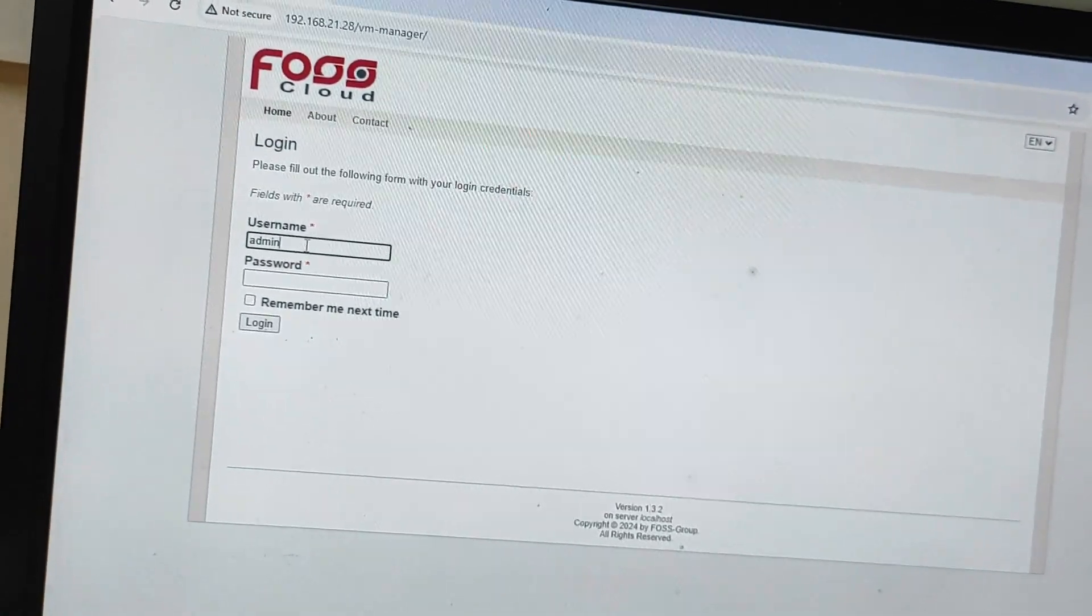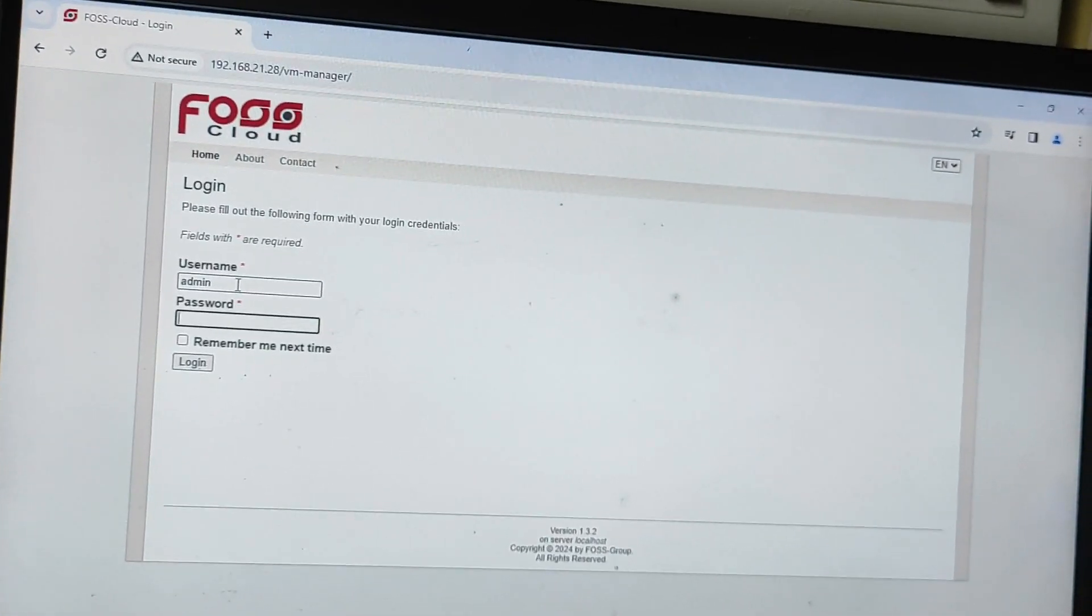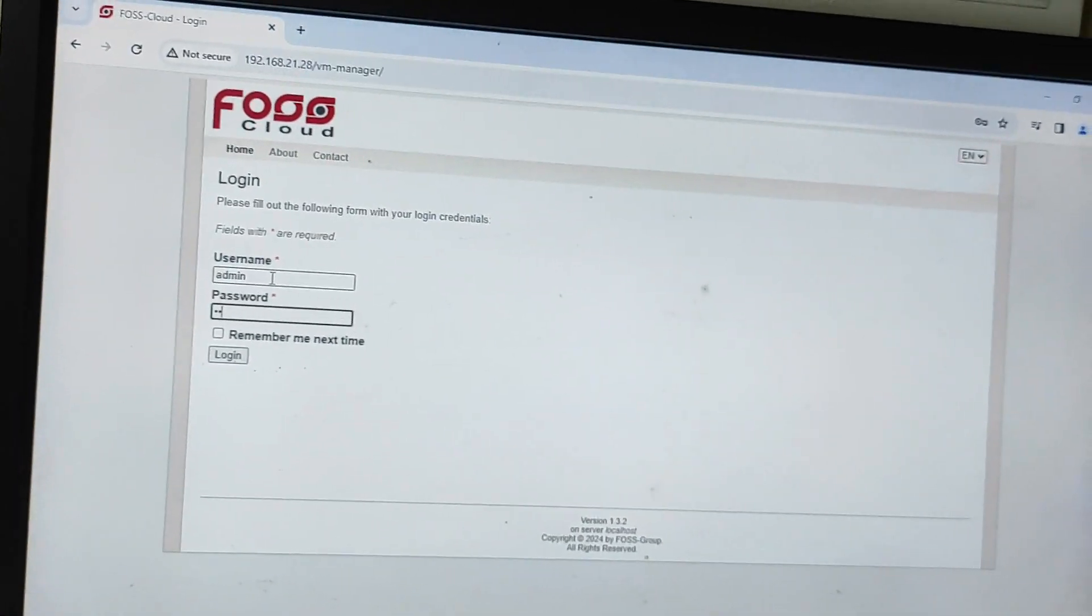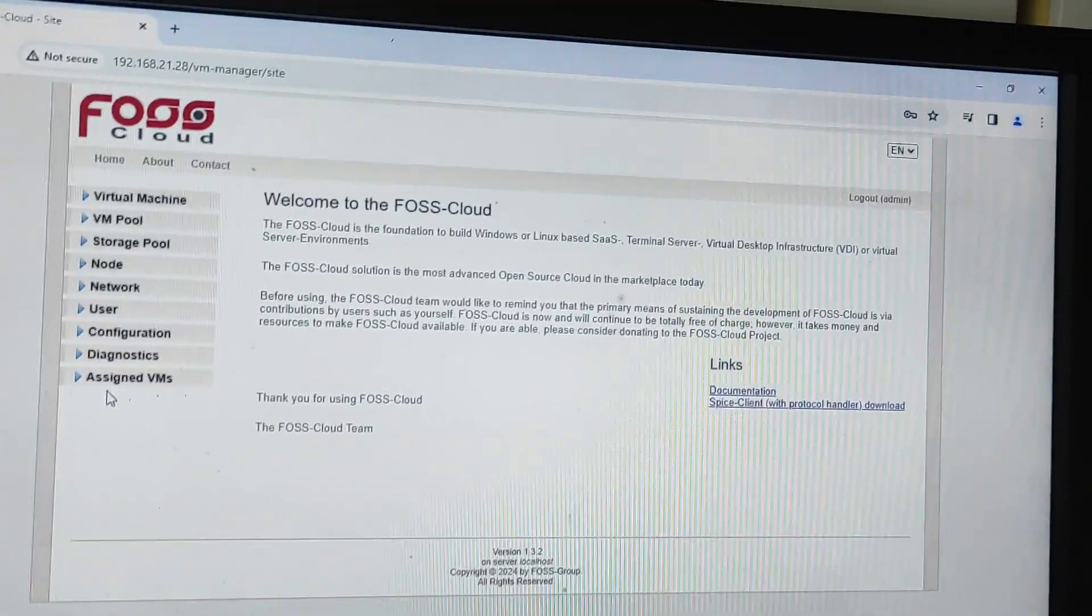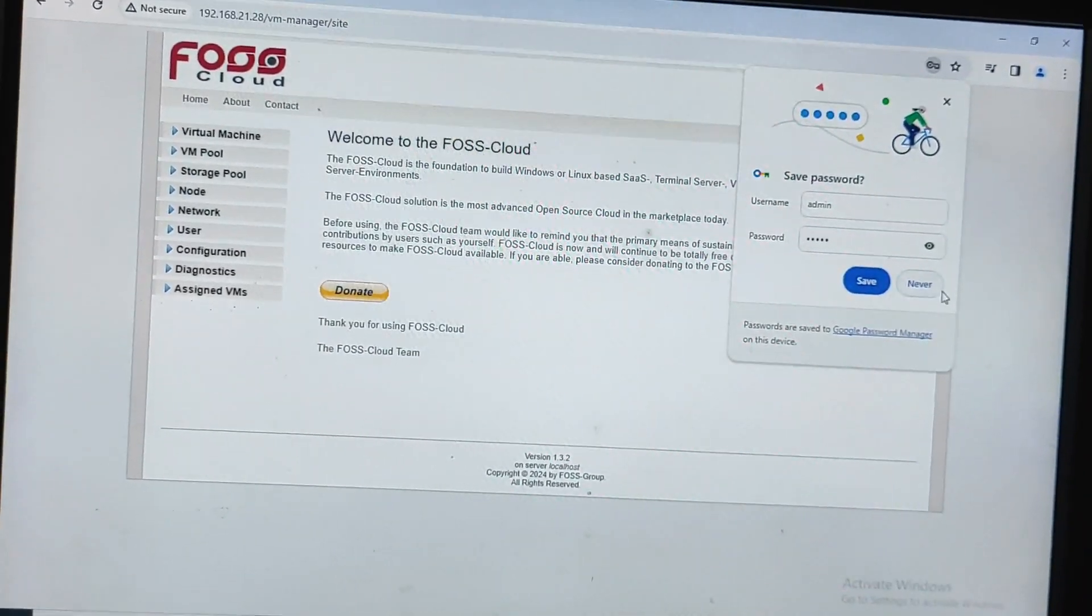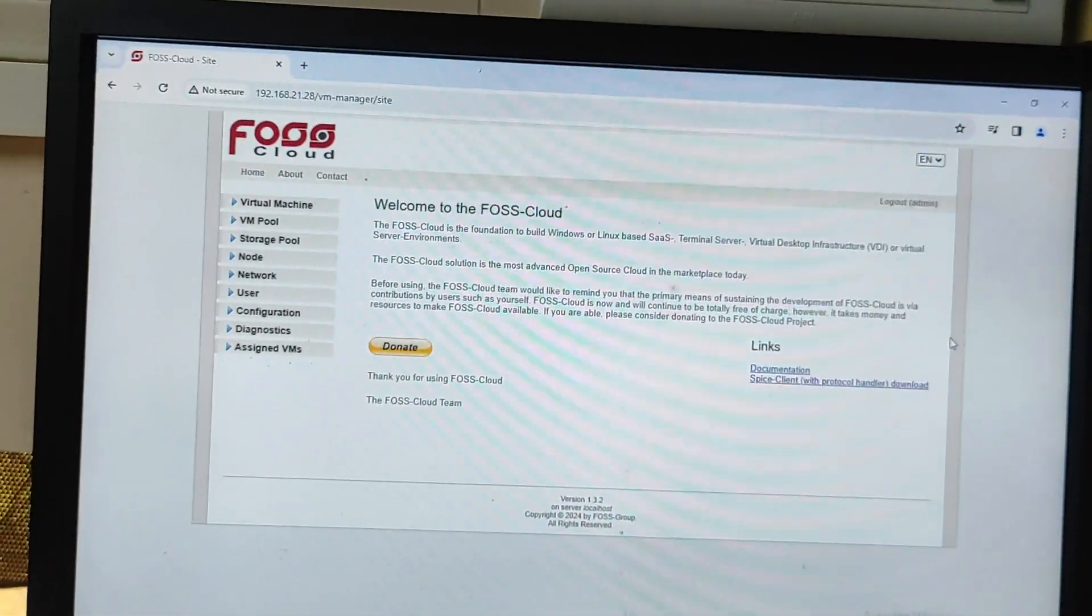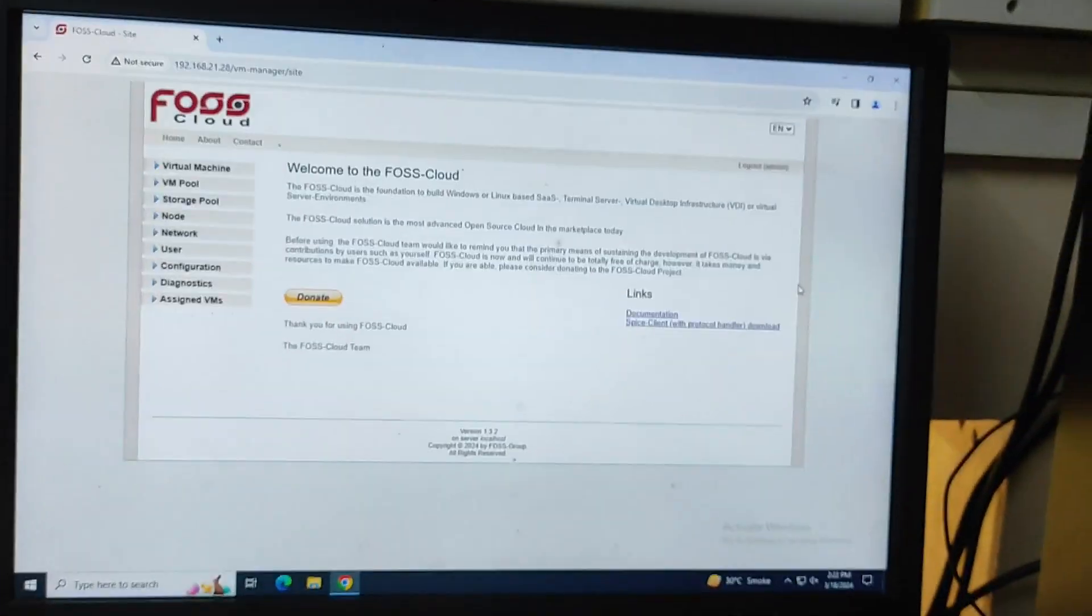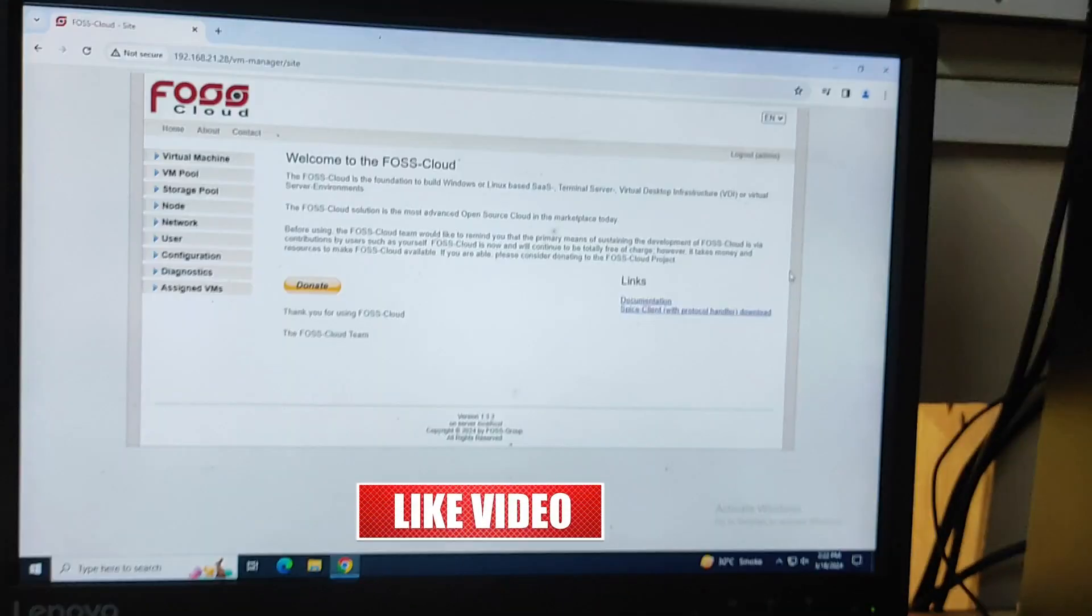So just type user ID as admin and password as admin. And boom, guys, now you can see FOSS cloud page. So this completes installation of your FOSS server. Now in my next video, I will be showing you how you can create a virtual machine on this FOSS server.